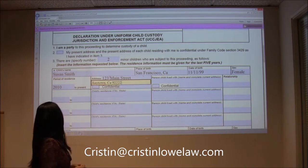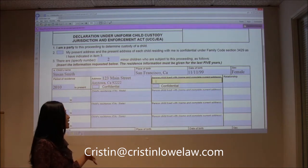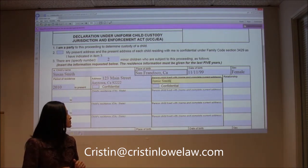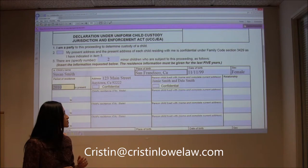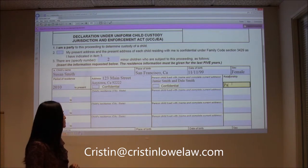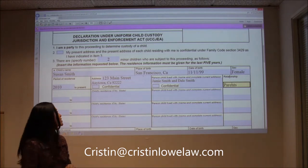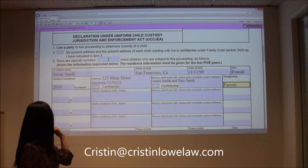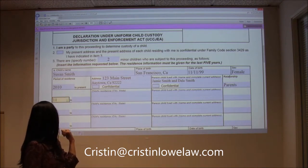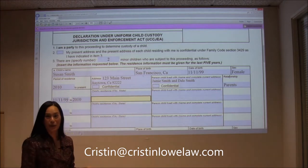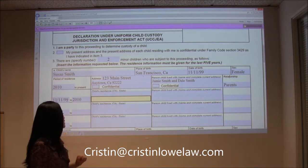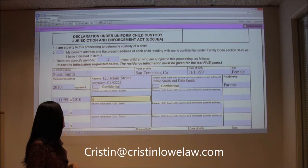The person lived with — we'll say Susan lived with Jamie Smith and Dale Smith, and the relationship would be parents. Then we want to go back further — from birth, so 11-11-99 to 2010. You only have to do the city and the state, so you don't have to remember every address for the past five years. They lived in San Francisco, California from birth until 2010, also with Jamie and Dale Smith, who are the parents.